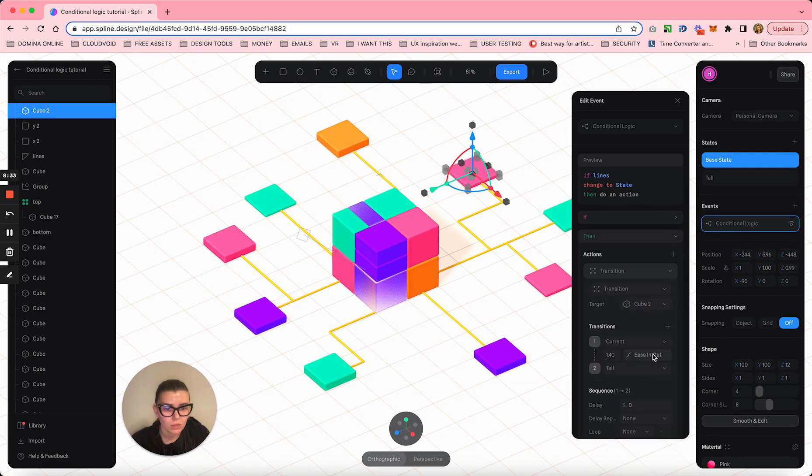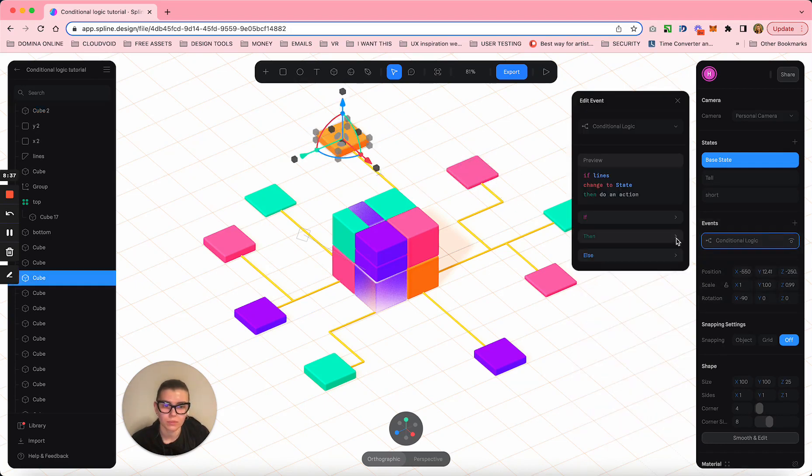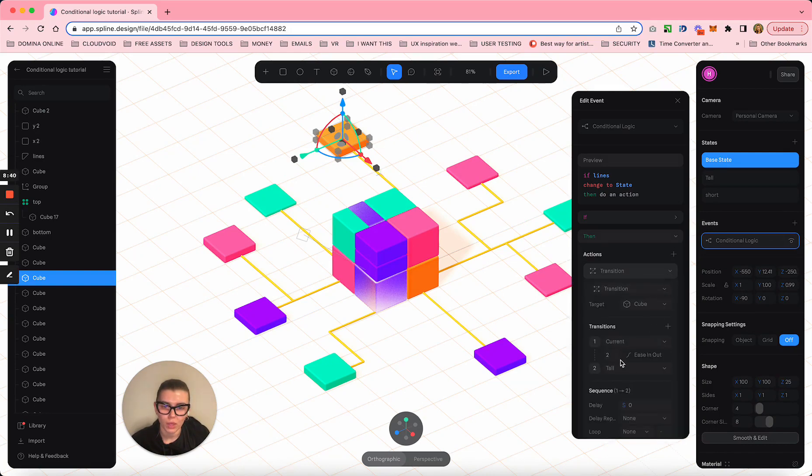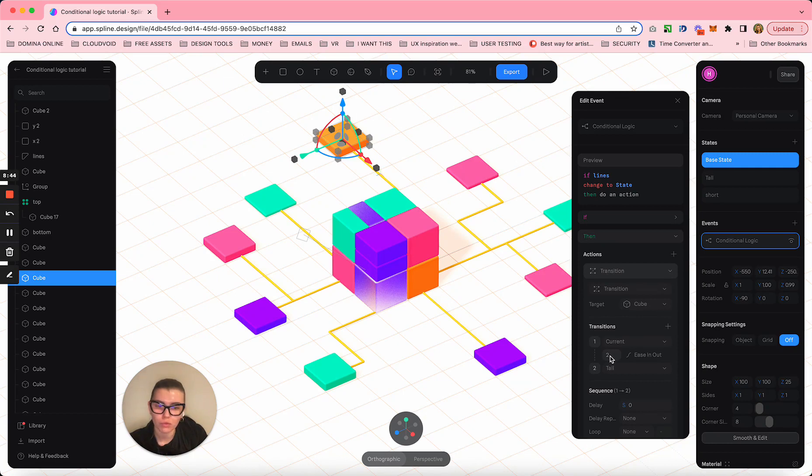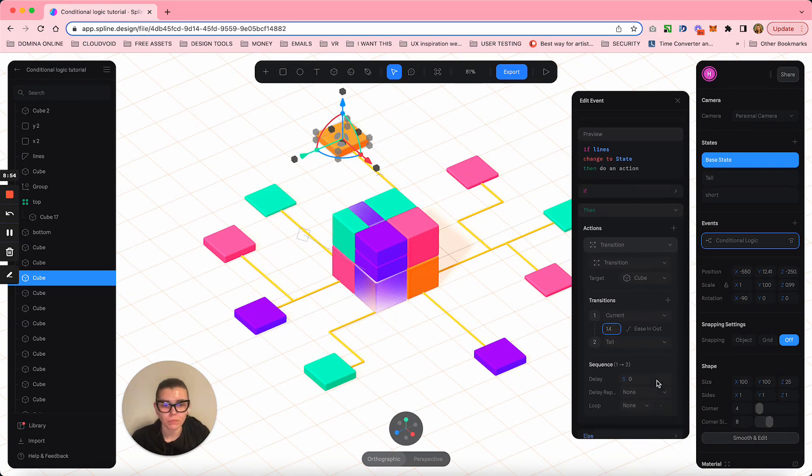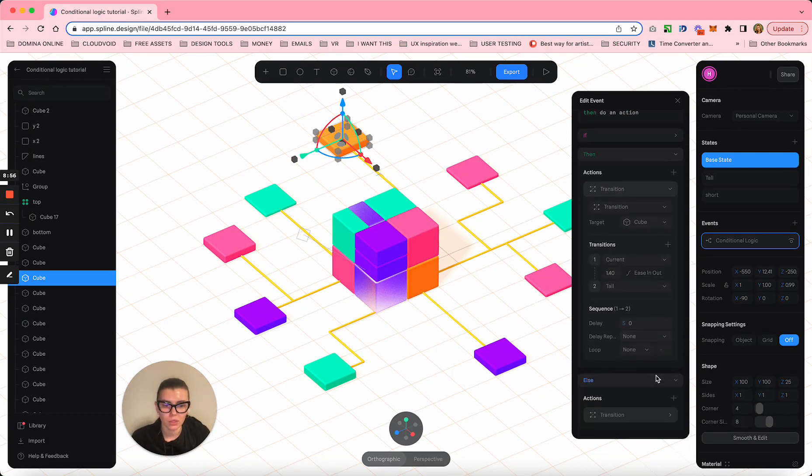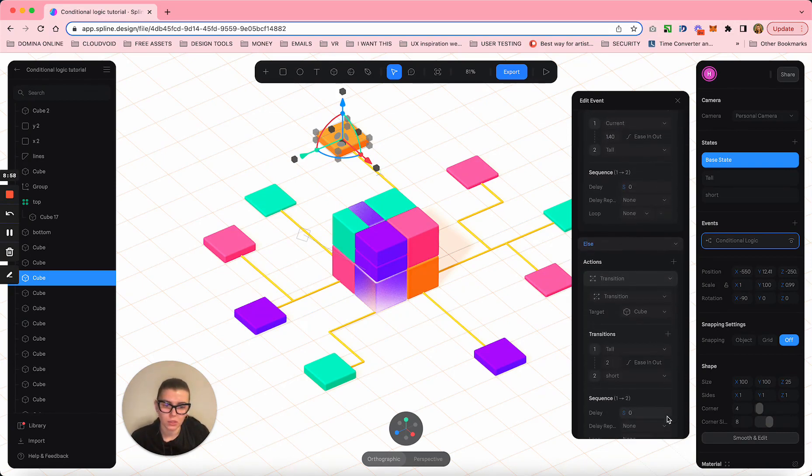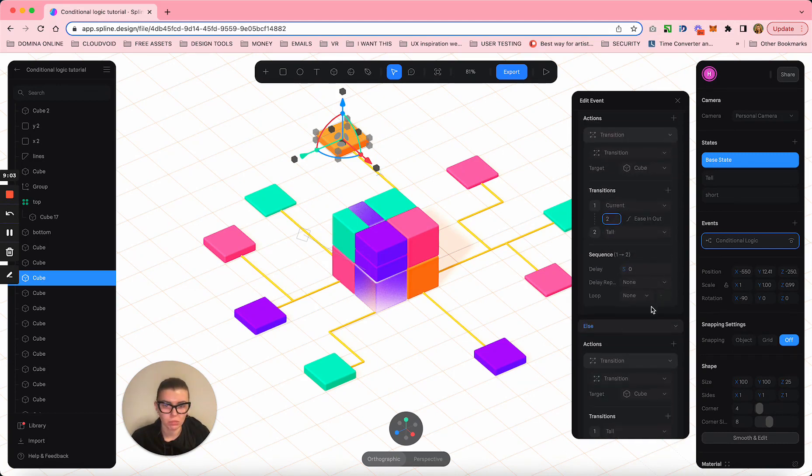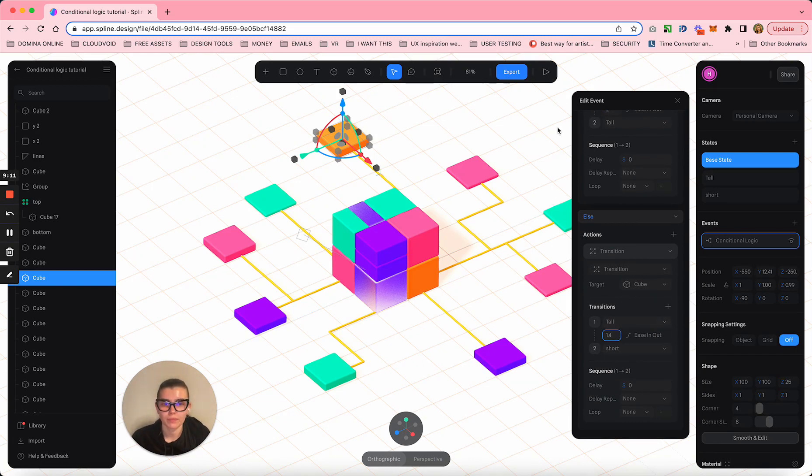Let's see, this one is 1.4 and this one is 2. Let's change this to 1.4 to see what's gonna happen. Him becoming tall really means him becoming short again, so let's change this to 1.4 and see what will happen.